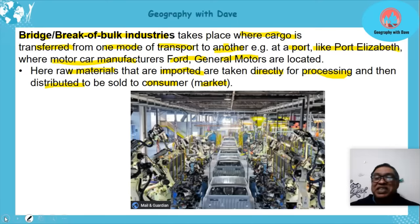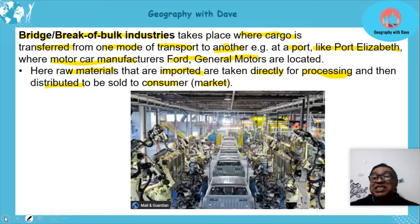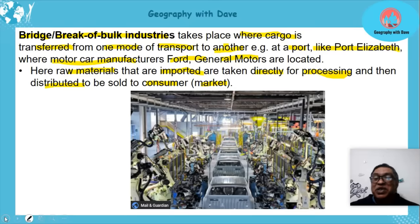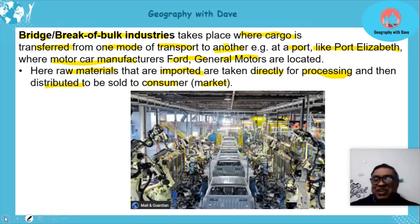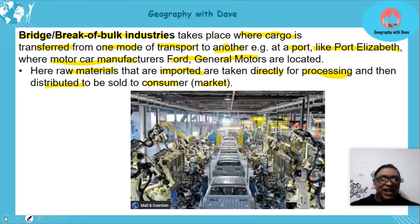I hope this has created some clarity on the types of industries and that you understand the differences between them. All the best, goodbye.